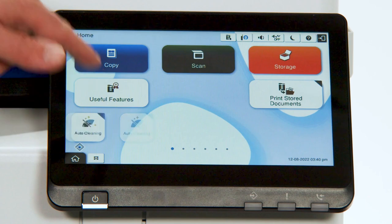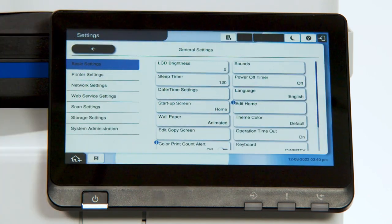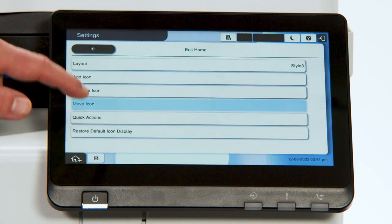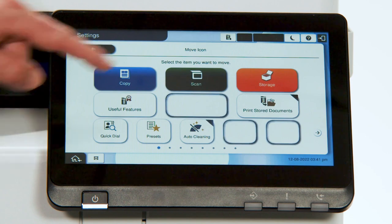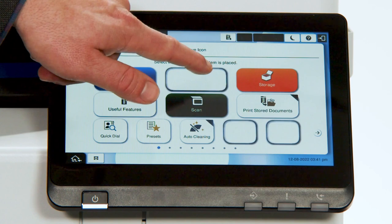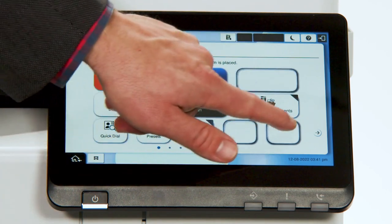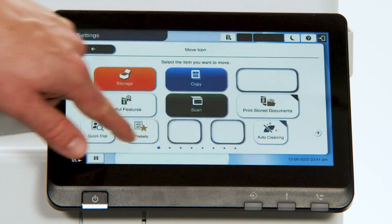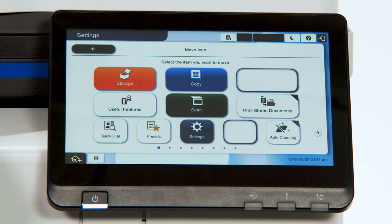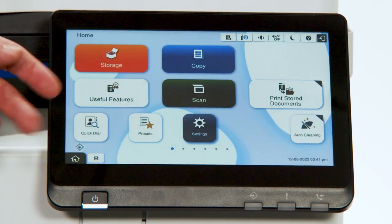You're also able to, within that same area, move around icons. Within Edit Home, moving icons — simply moving the scan button, for example. Select where you'd like to move it. Moving the copy, moving the storage — simple click to move. Moving the settings button to the main page, just to the right of preset. Go back to the home screen and all of those changes have been incorporated.